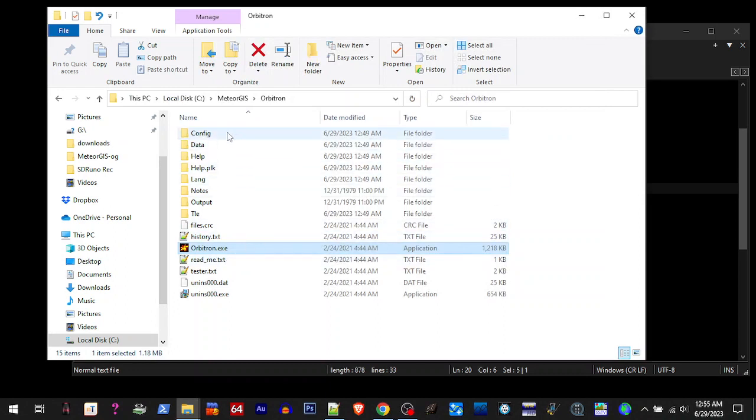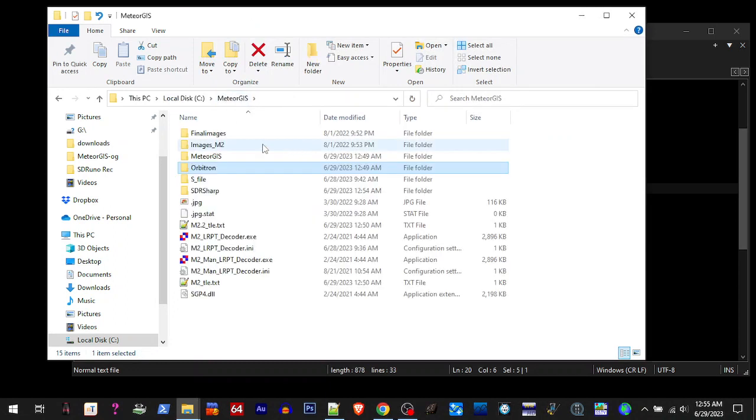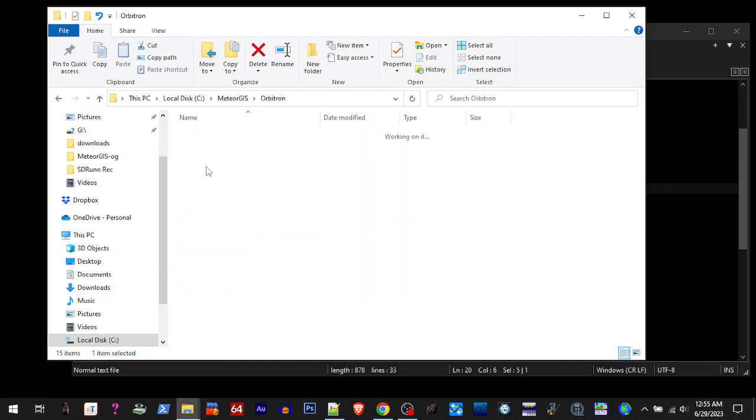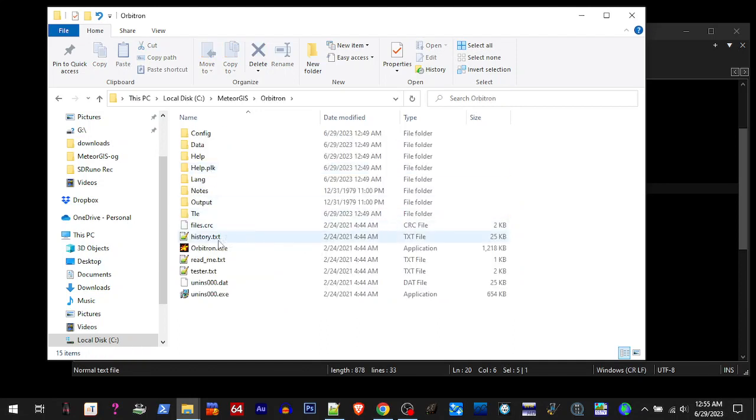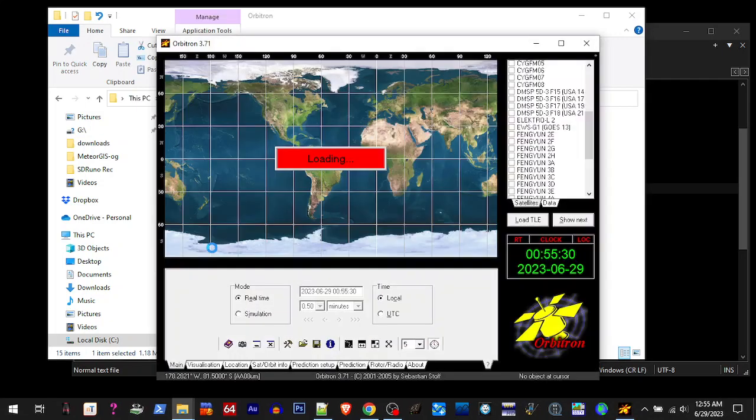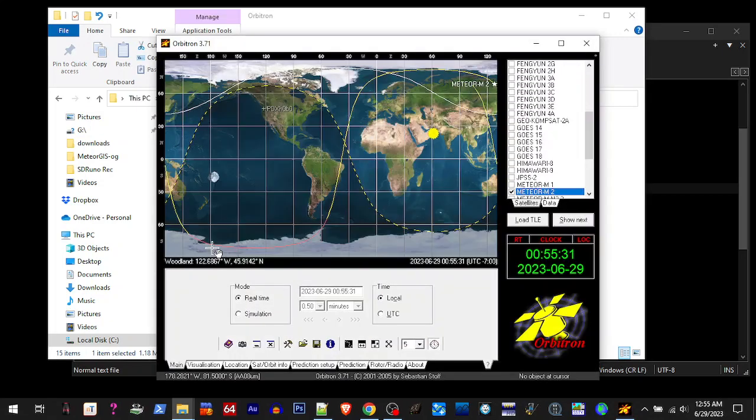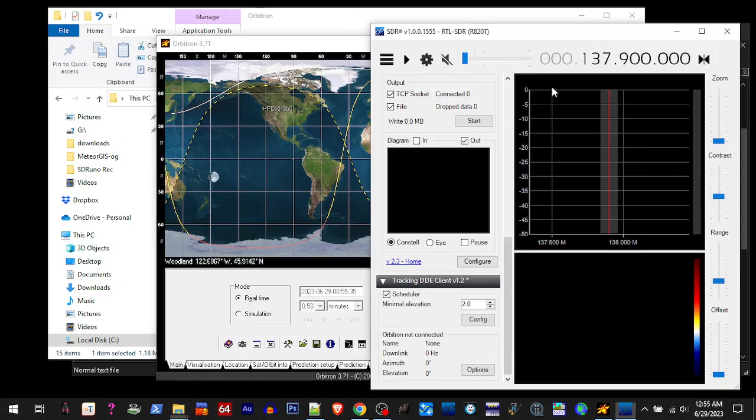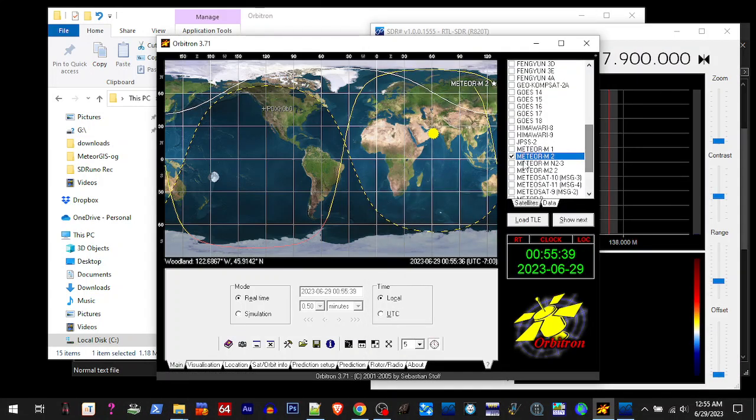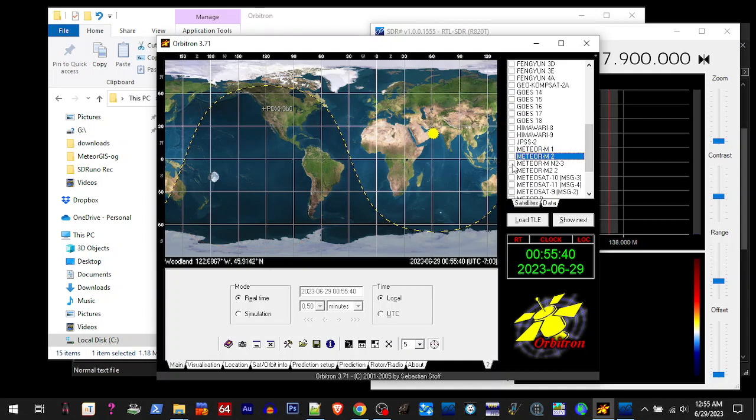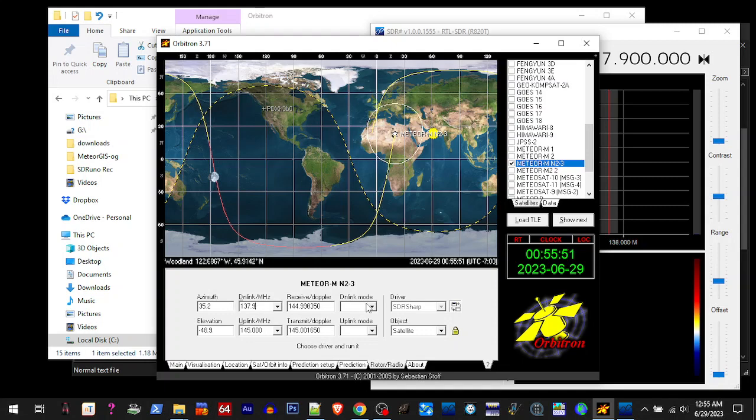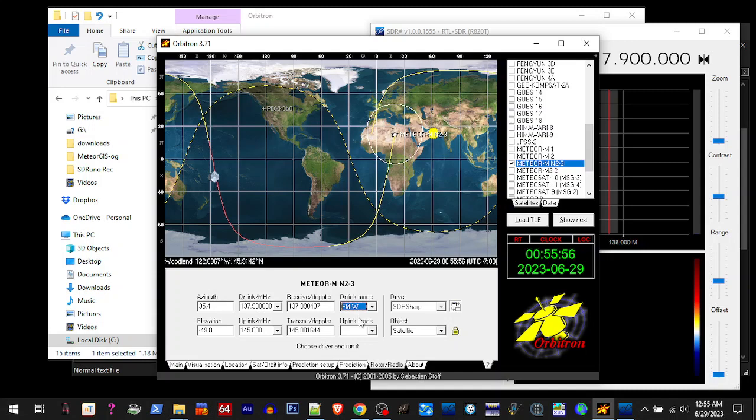Alright, so we changed everything that we need to change. You would just do like you used to. You'd open up Orbitron. Orbitron's going to open SDR Sharp. We're going to select our satellite. Over here, double check we've got to change our frequency here: 137.9 downlink mode, FM wide. And that's good.